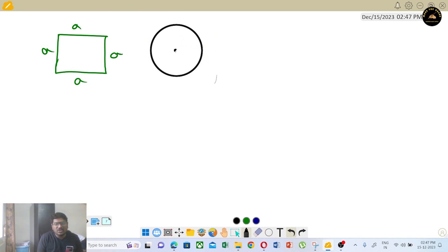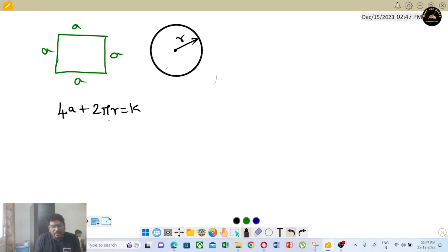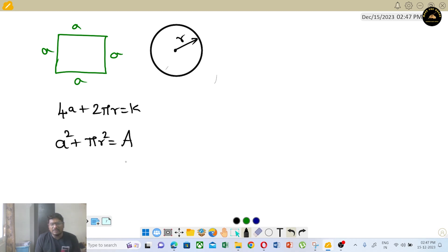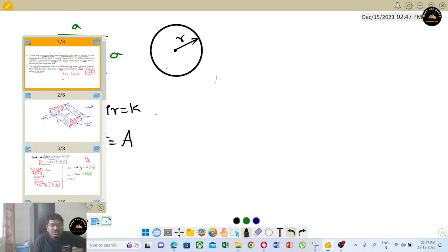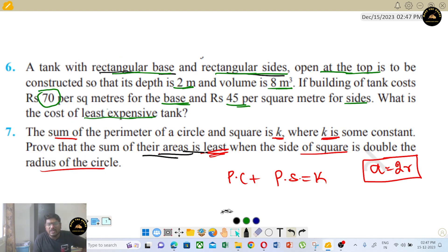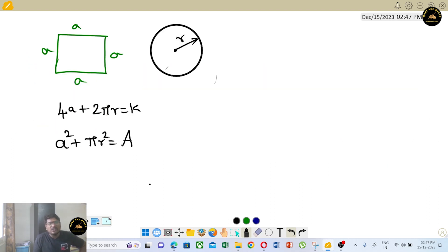Let the square have side A and the circle have radius R. The perimeter condition gives: perimeter of square plus perimeter of circle = 4A + 2πR = K. The sum of areas = A² + πR². We need to minimize this total area.